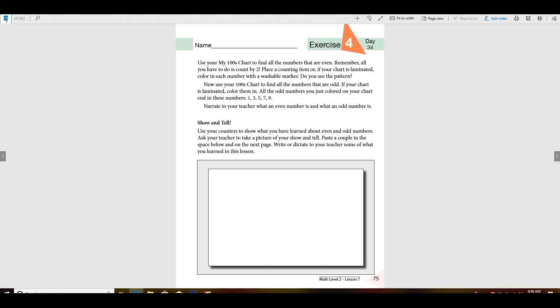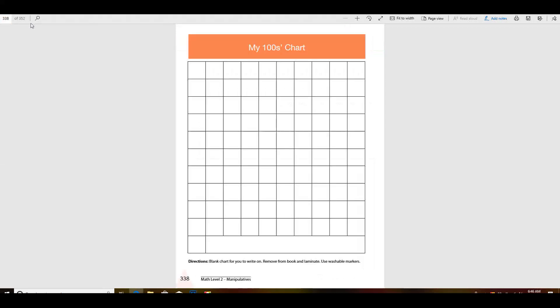There is one more page that you're going to need and it's this page right here. This should be in the back of your book and you're going to need a copy of this page. Your mom should have already made you a copy of it.